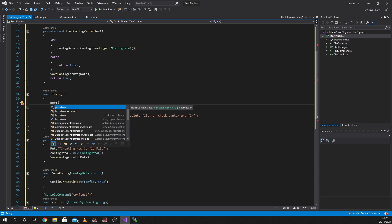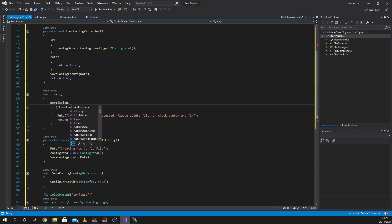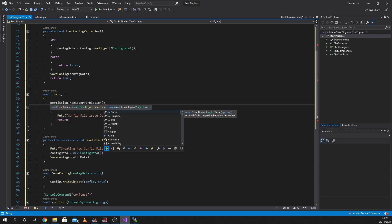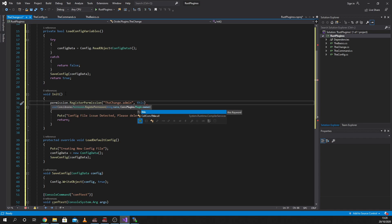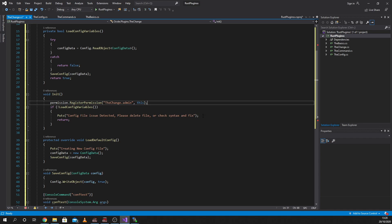So our permission is going to go into the init. And we're going to write 'permission.RegisterPermission'. We're going to call it 'the change', which is the name of the plugin. I would always suggest keeping the first part the same as the plugin name. If you don't, it will fire up an error in Archon, and programs like permissions manager or admin panel won't see the permission for this plugin. The permission itself we're going to call 'admin'. So if you had multiple permissions, you can set multiple permissions up. There's now a permission set up on this.